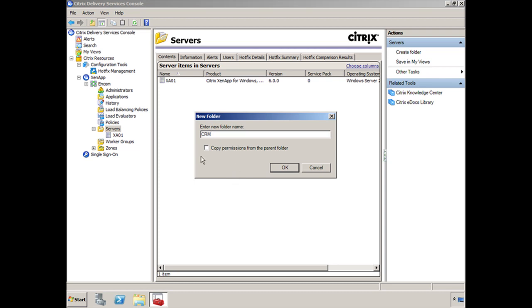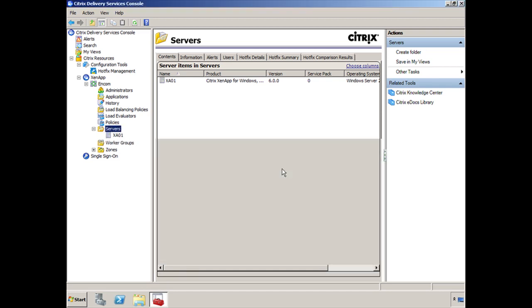If you create a folder for CRM and you check the box here, copy permissions from the parent folder, then this folder will inherit the permissions that the servers get. I'm just going to keep that one disabled or I'm not going to check it for now, I'm just going to click OK.